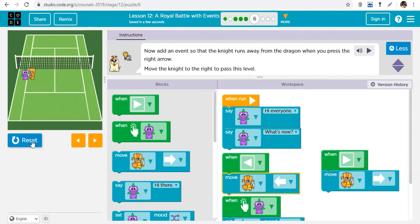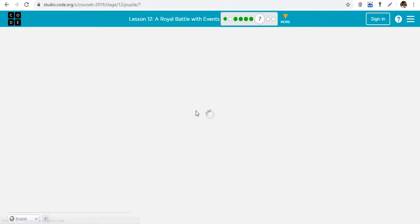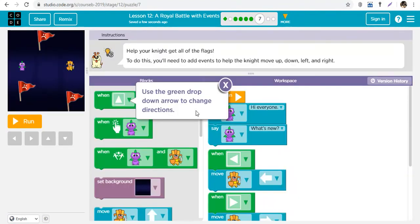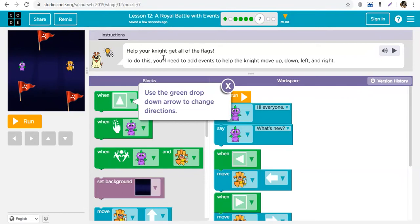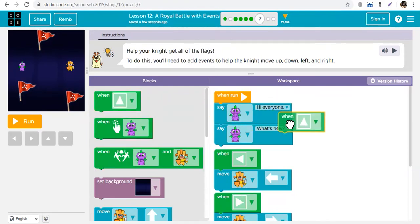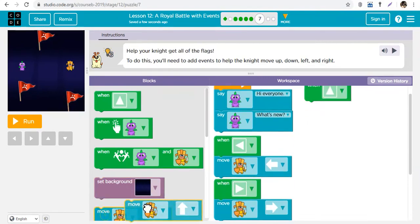Now I can move knight to the left and to the right. You can go touch the dragon or run away from the dragon. You can do the same thing for up and down and determine how your characters interact. To help the knight get all the flags, add events to move the knight up, down, left, and right. When the up arrow is clicked, use the move button to move knight up.